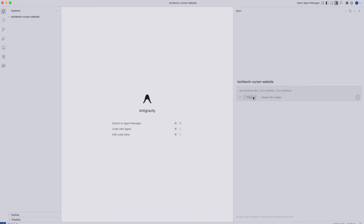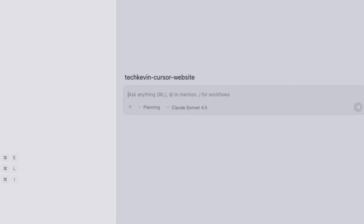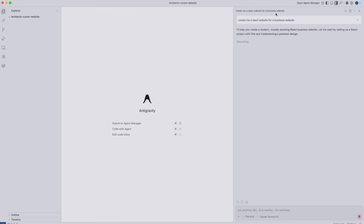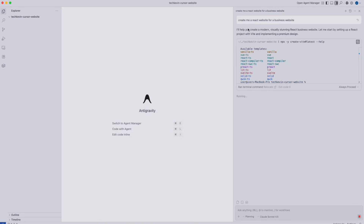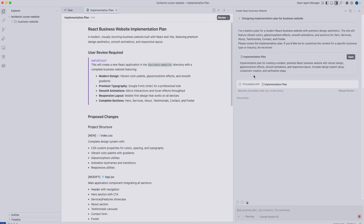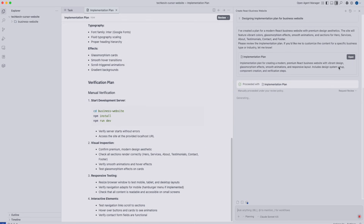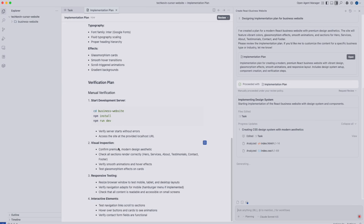Next, I'm going to show you how to vibe code the website. Once you're here, go to planning and make sure it's in planning mode. When you click on models, you'll have a bunch of different models you can use for free — pretty much all the same models from Gemini 3, Claude Sonnet, Claude Opus, and more. Once you go to prompt, you can type in anything you want. I'm going to type in: create me a React website for a business website — and just press enter with one prompt. The AI anti-gravity will start doing its thing, vibe coding in this empty project folder. It creates the plan in planning mode, and then once the plan looks good, it will authenticate. You press proceed and it will vibe code the plan for you.